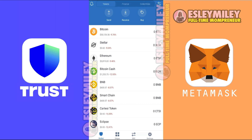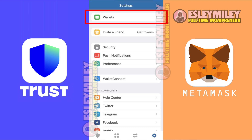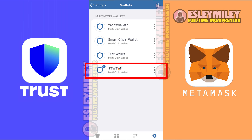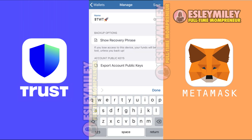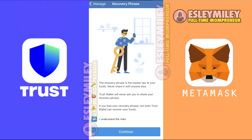Next, open your phone settings. After that, press on Wallets. Then press on the 3 little dots next to your wallet. Now press on Show Recovery Phrase.